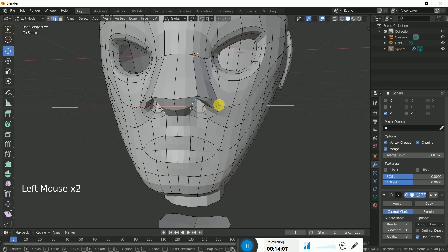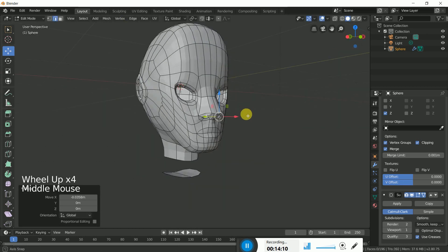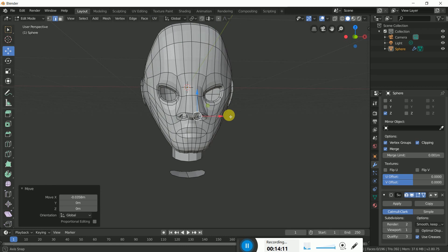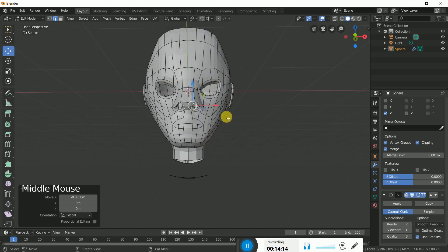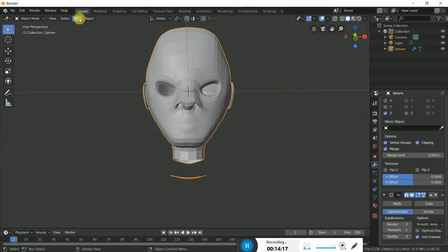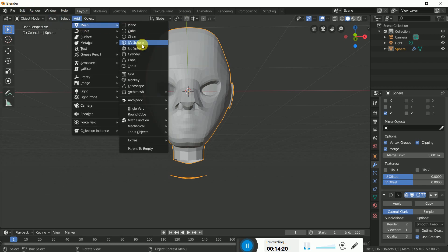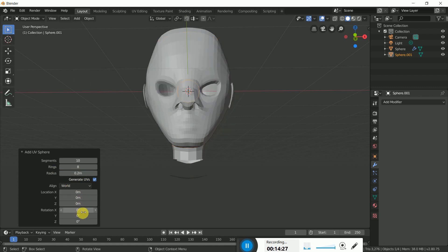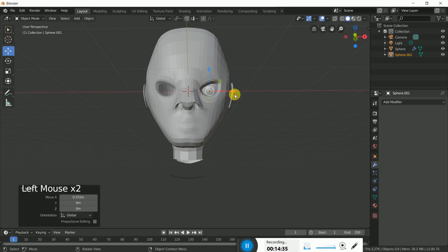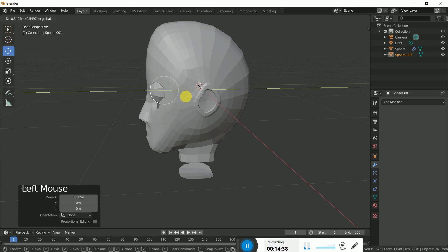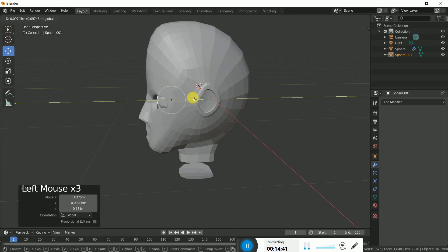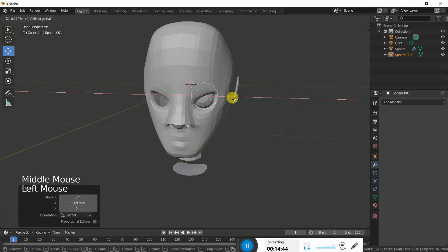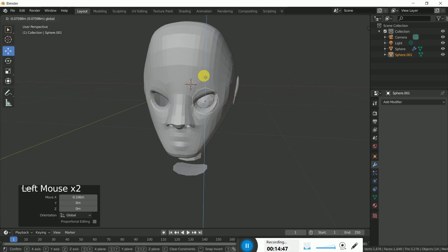The character face is done. Go to Object Mode, add a Mesh UV Sphere, and set the radius to 0.2. The X rotation should be 90 degrees. The eye sphere is done — you can add some color and texture to make it look like more beautiful eyes.